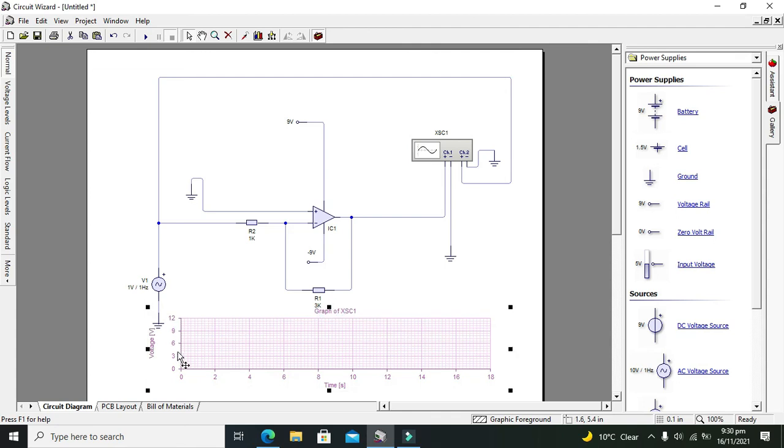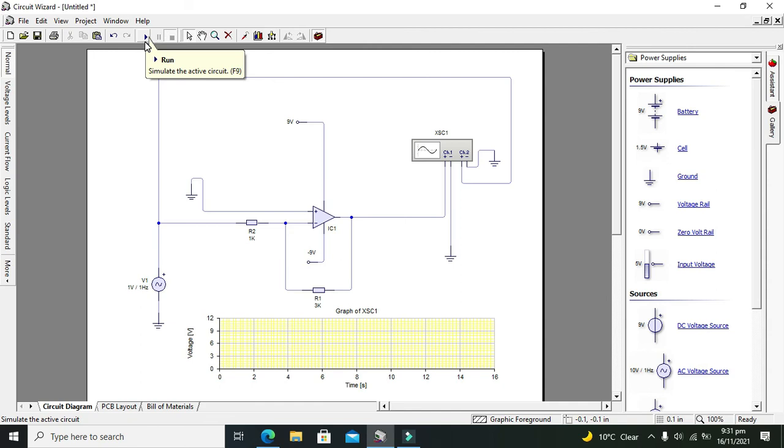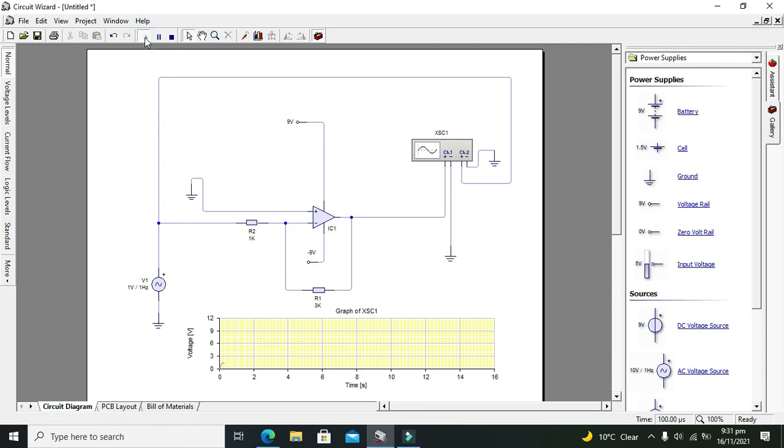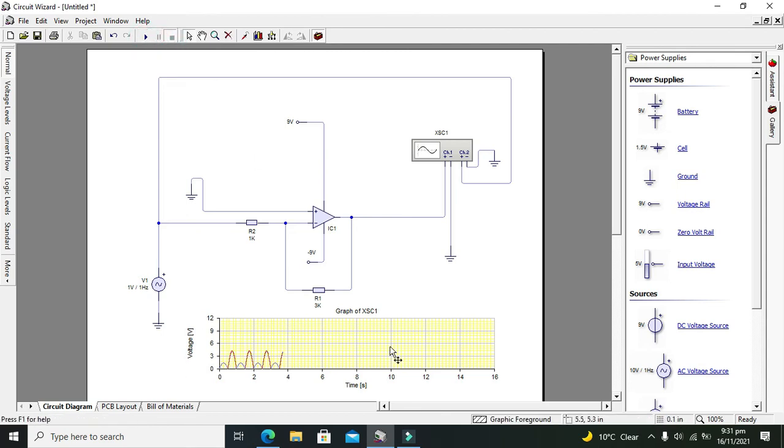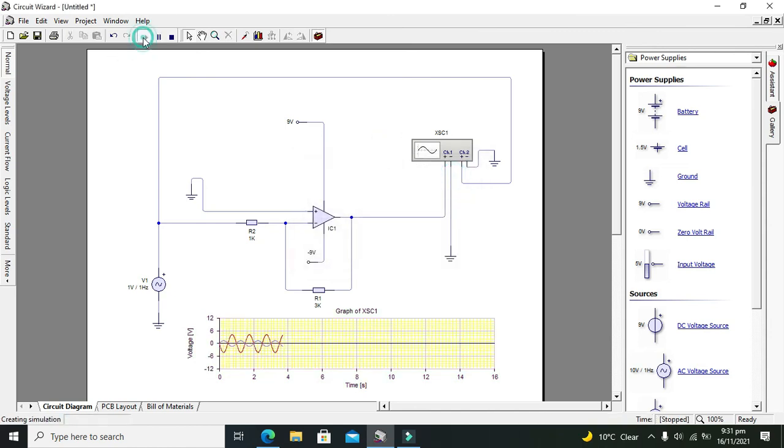This one volt signal is actually the RMS, so if peak is concerned it must be like 1.3, 1.4. The output must be considered as the peak, not the RMS. We are not getting our negative side, so we will go for minus 12 negative here.